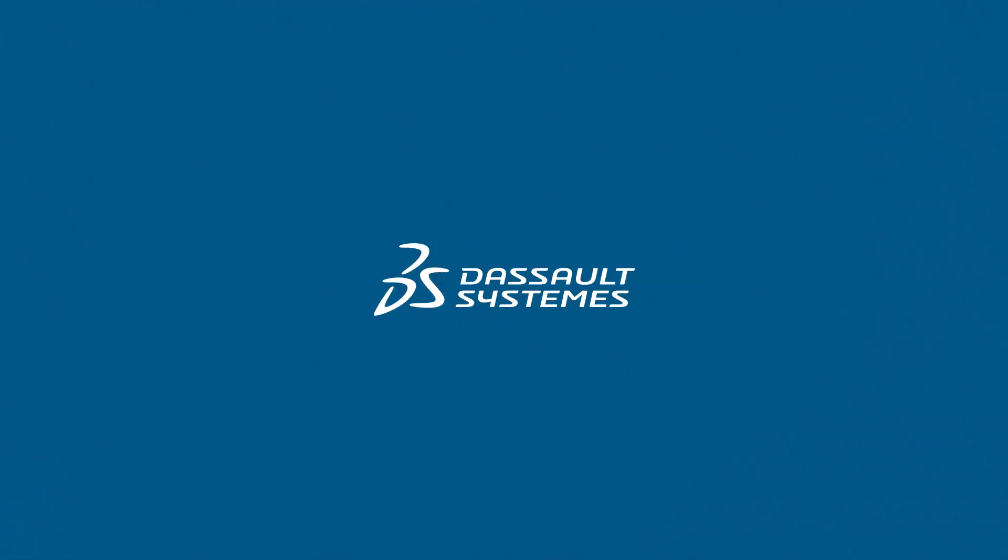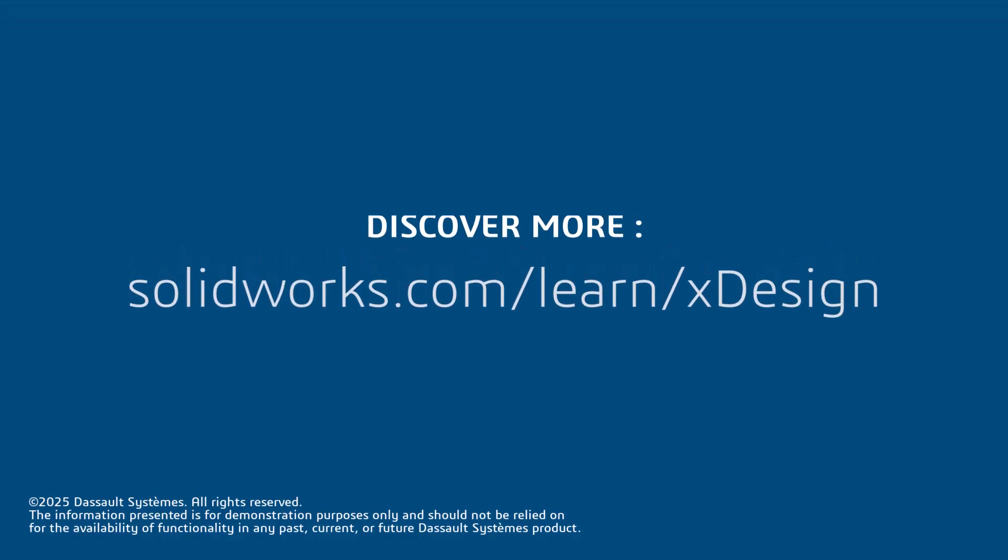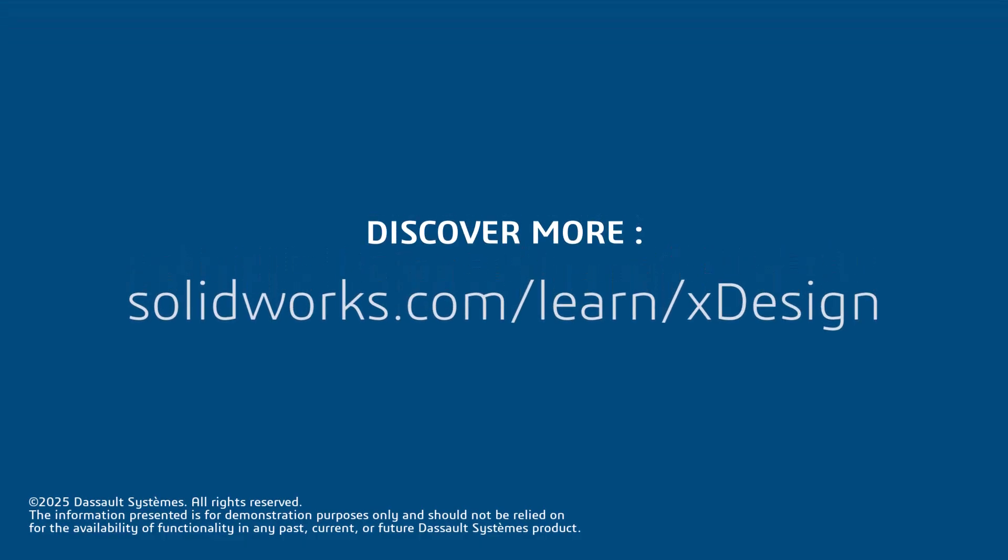Thanks for watching. If you like what you saw, click the link below to access more great SOLIDWORKS and xDesign content.